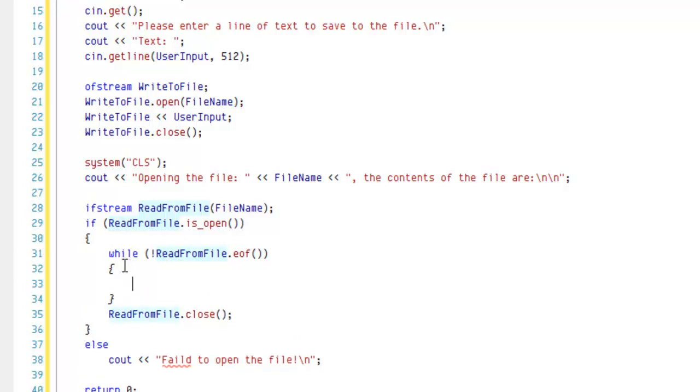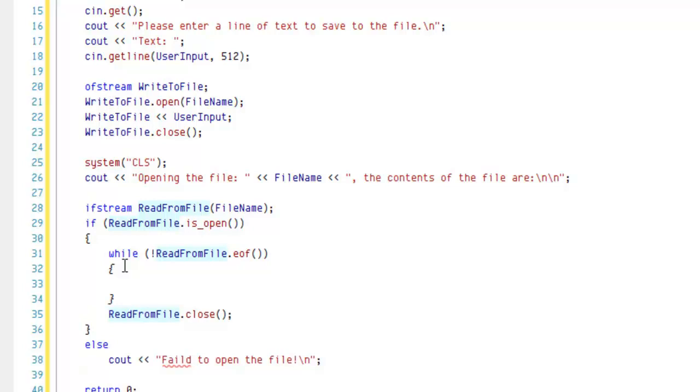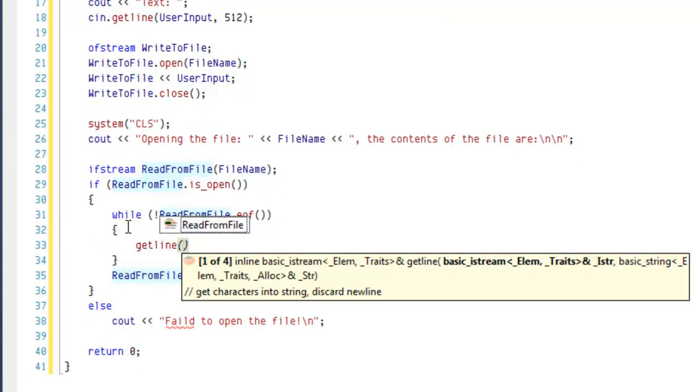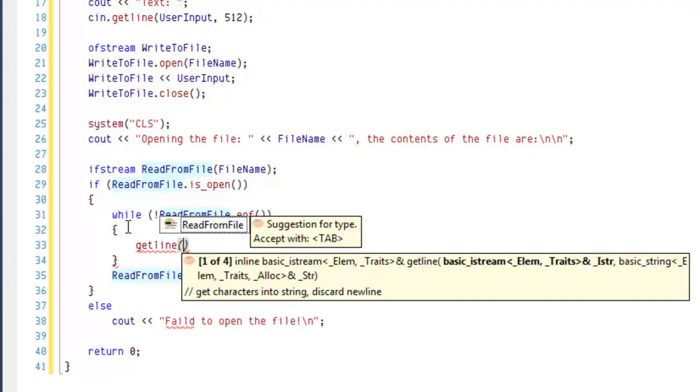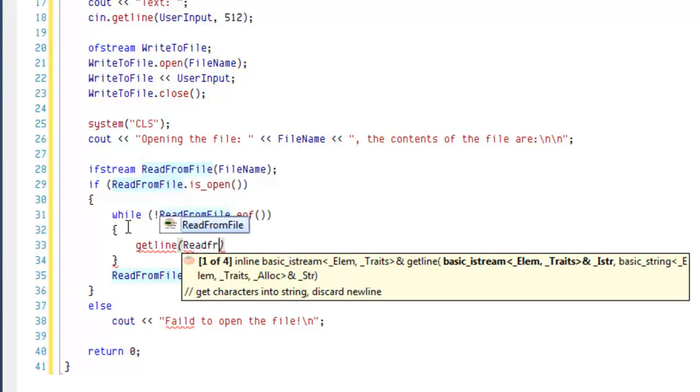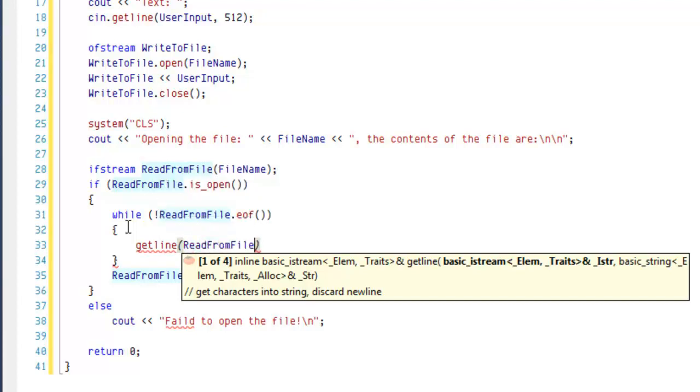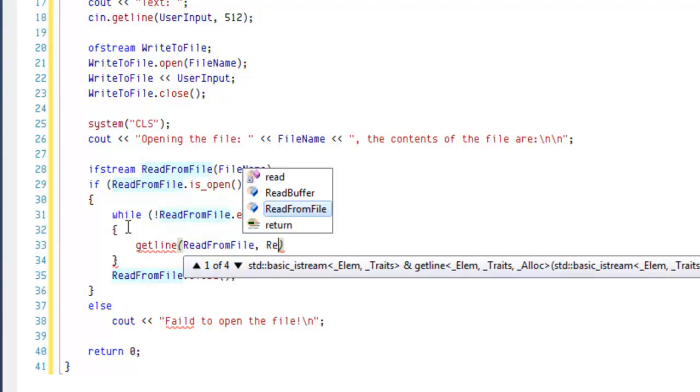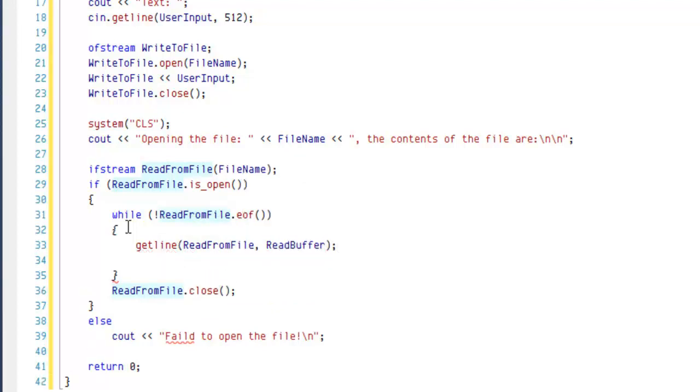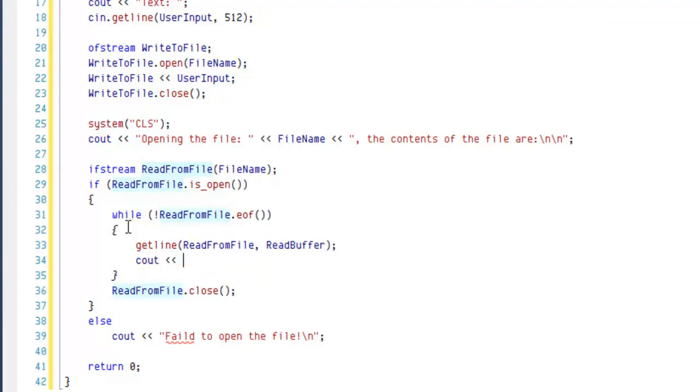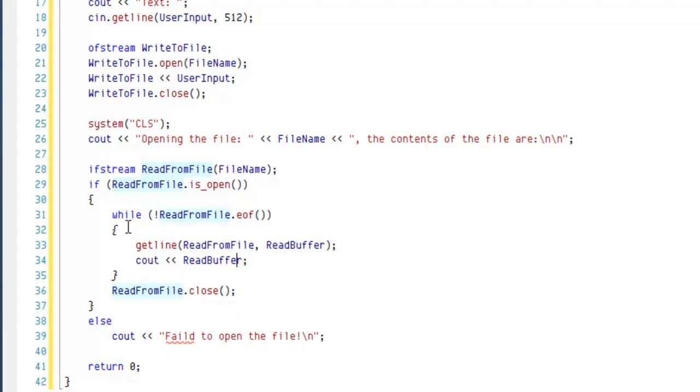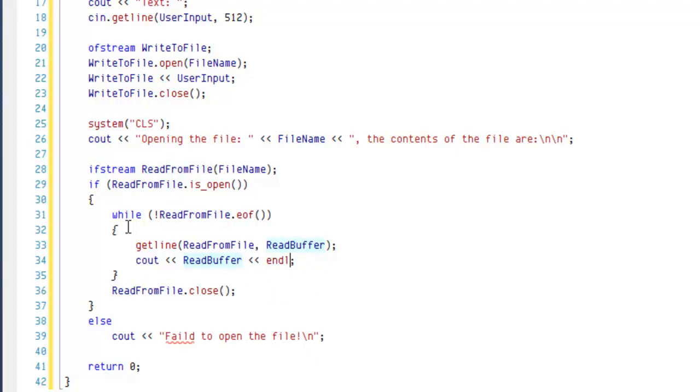So now we're going to use, just like we did before, getline. And we're going to input the thing that we've read from into the readBuffer. So our stream that we're reading from is readFromFile. And now we're putting that into readBuffer. And now we're going to output this to user. We'll go ahead and put an endl out here.